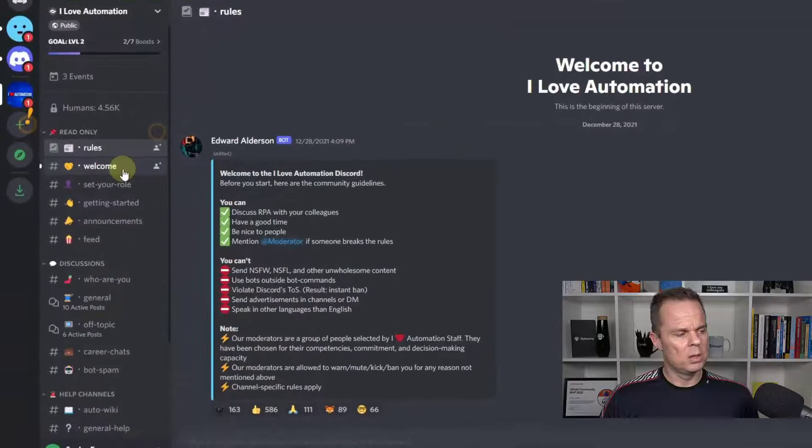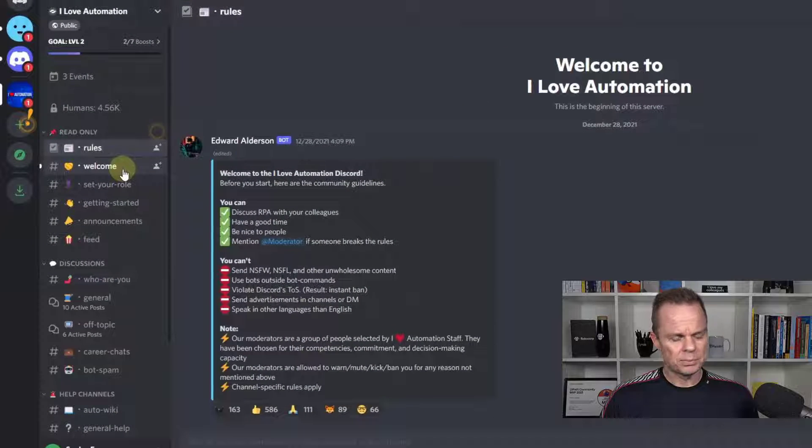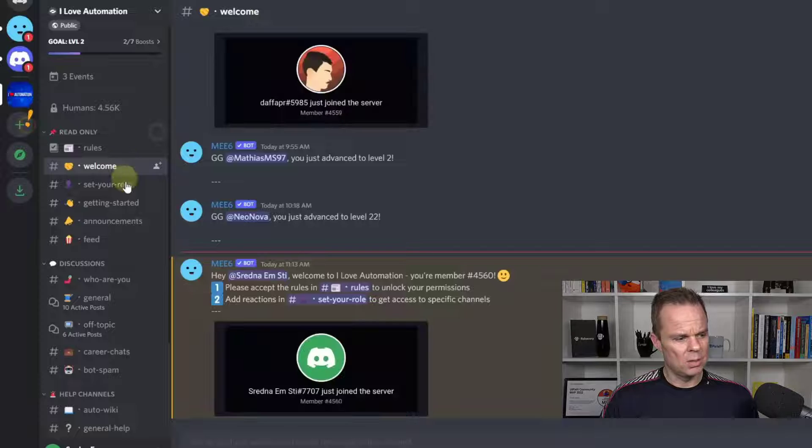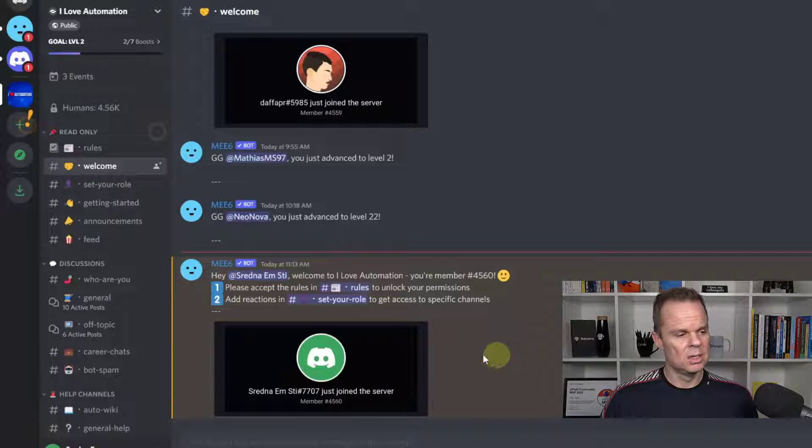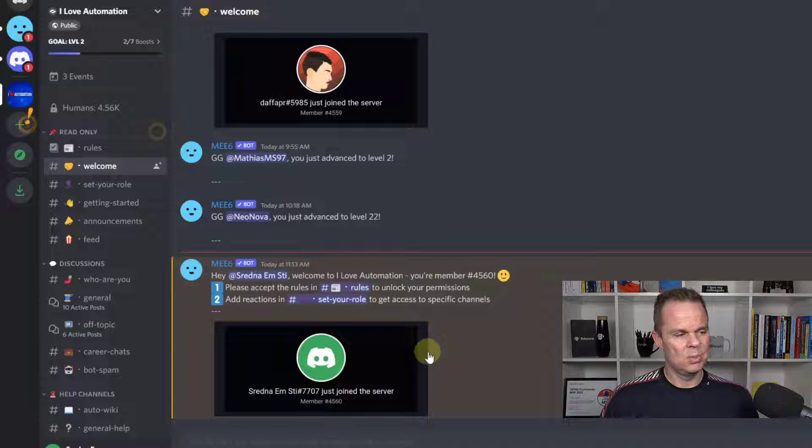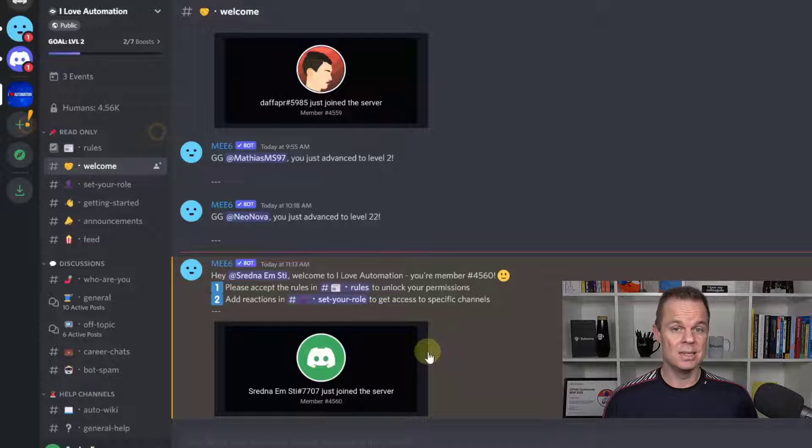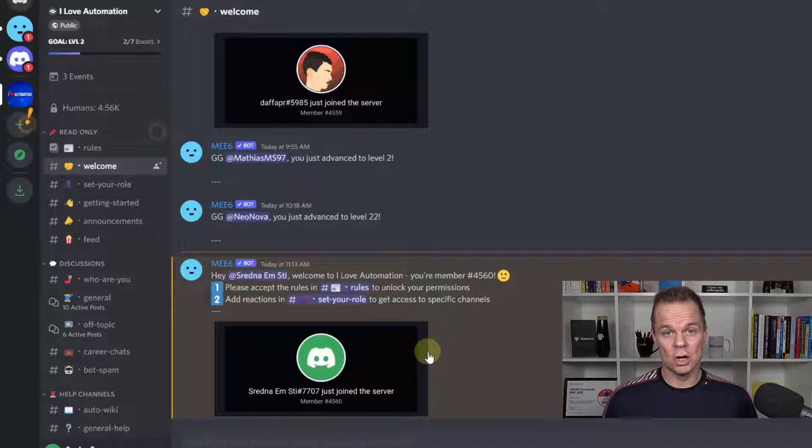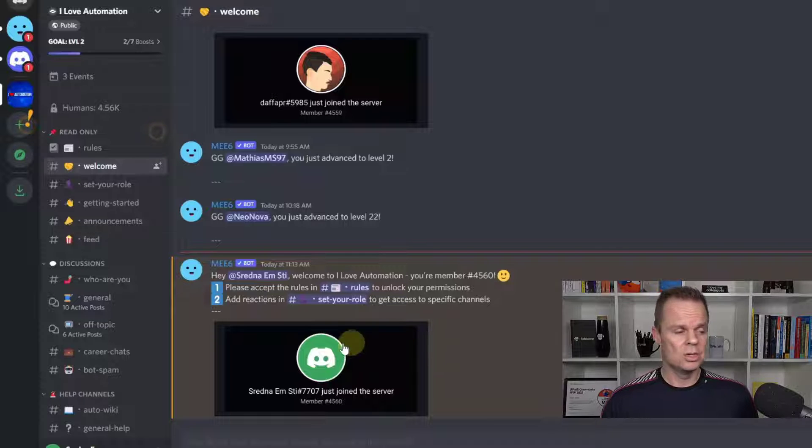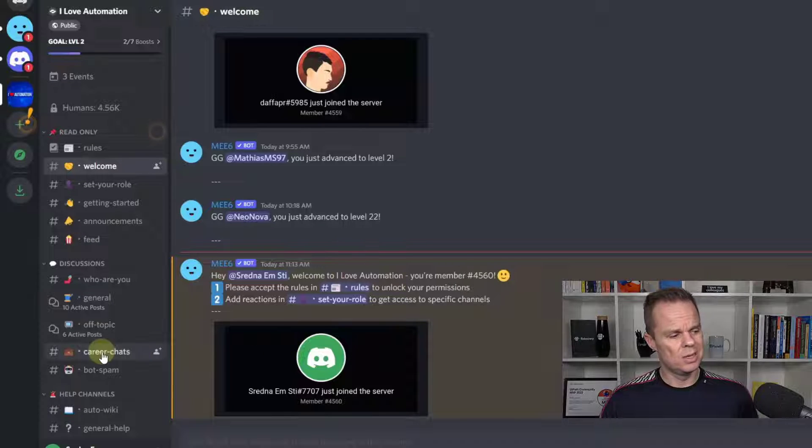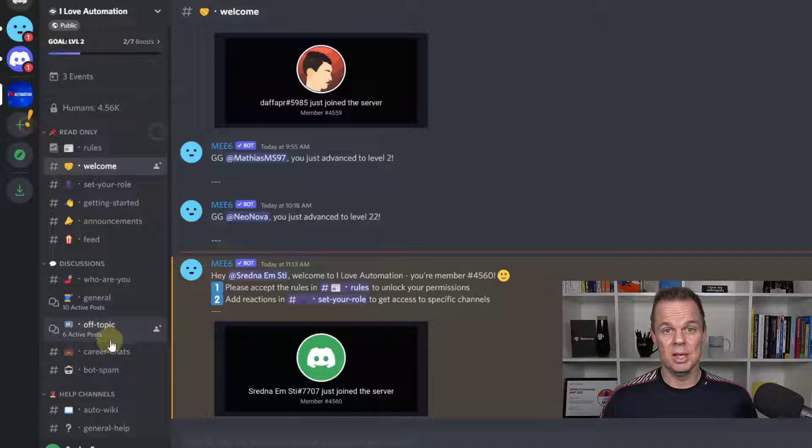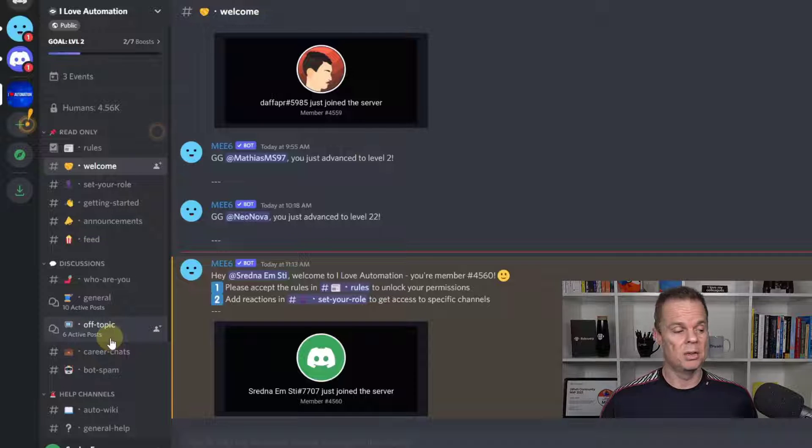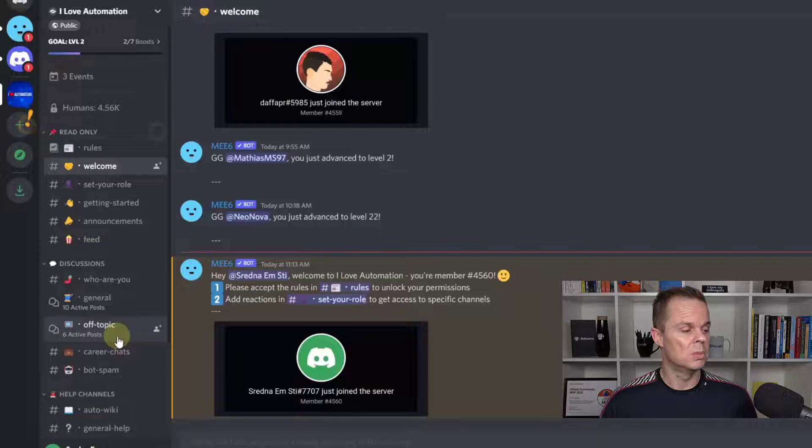Then we are welcomed up here with a nice welcome message. It says that we can set our role. And this is an important concept of the server.